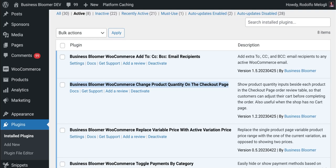The Business Bloomer WooCommerce Change Product Quantity on the Checkout Page is a mini WooCommerce plugin with just a single feature, and it does exactly what it says on the tin. There are no settings whatsoever — you just install it and go.